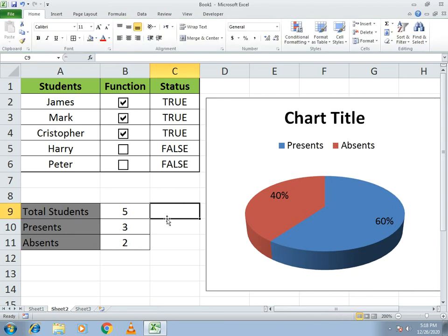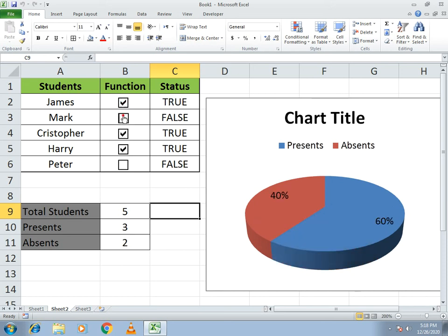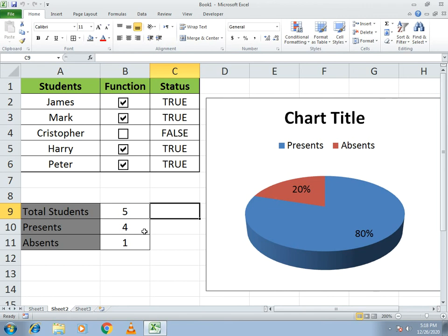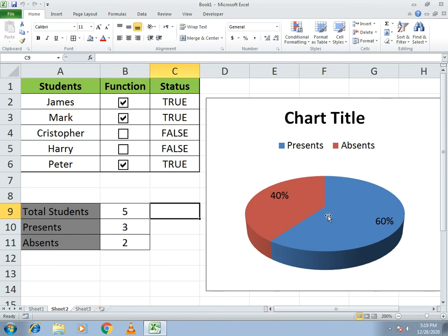The chart is now linked to the attendance data. If you click a checkbox, you can see the changes reflected in the pie chart. With all students ticked, it shows 100% present and 0% absent. Clicking to untick updates both the counts and the chart dynamically. This is how the student attendance chart is completed using the Developer option, checkboxes linked to cells with TRUE/FALSE values, COUNTIF functions, and a connected pie chart. If you like this example, please share and subscribe — thank you so much!